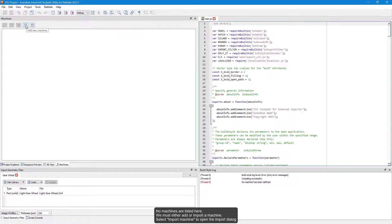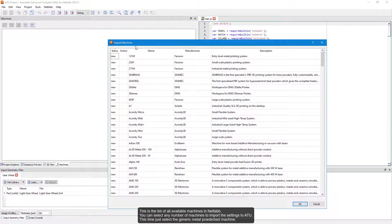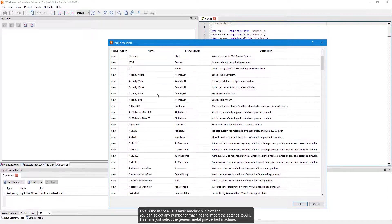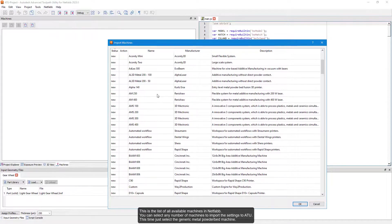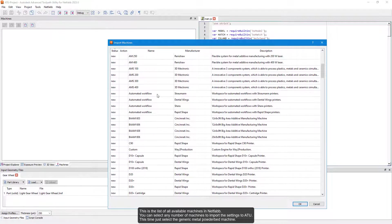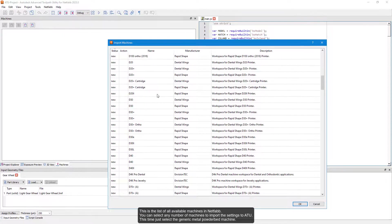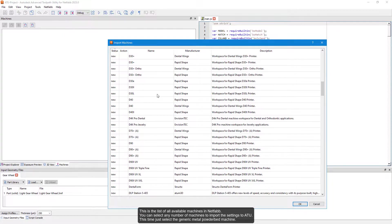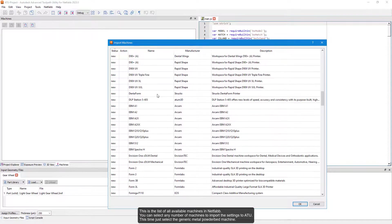Select Import Machine to open the import dialog. This is the list of all available machines in NetFab. You can select any number of machines to import the settings to ATU. Select the generic metal powder bed machine.